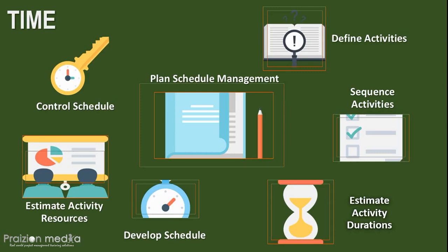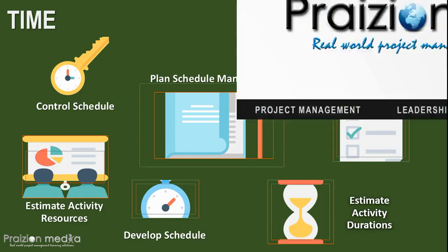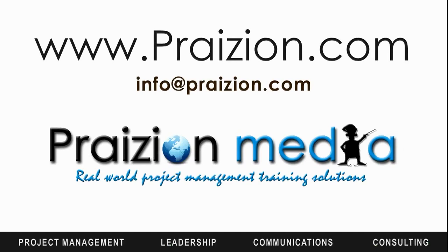If you're getting ready for the PMP exam and you need a solid 35 contact hour course, visit www.praiseon.com. All the best.